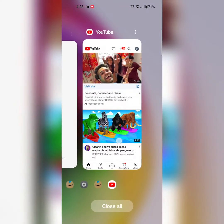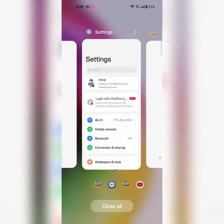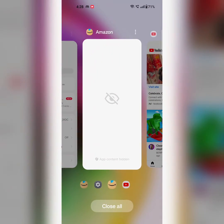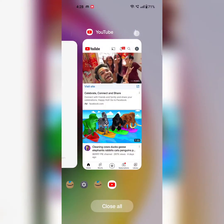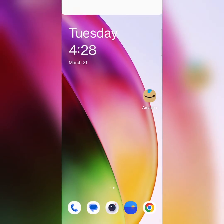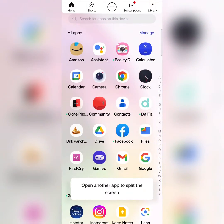Swipe up and hold to view all recent apps on your device. Tap on the three vertical dots, then tap on Split Screen. Now select the second app from your app drawer.